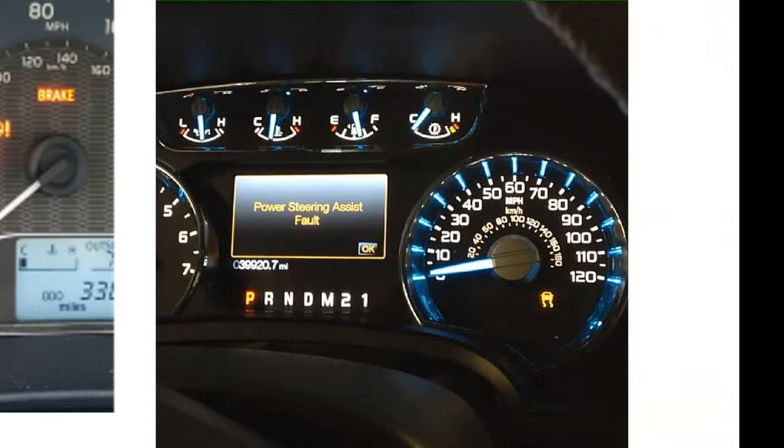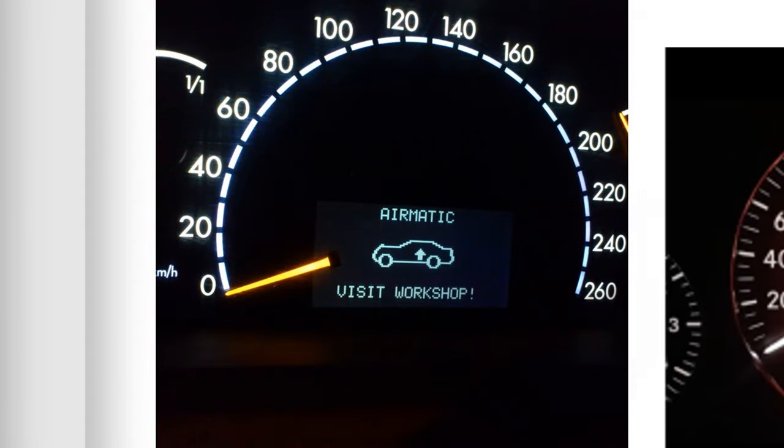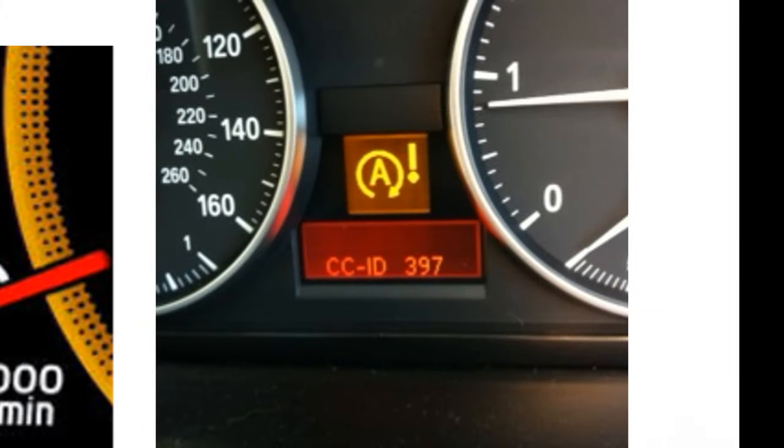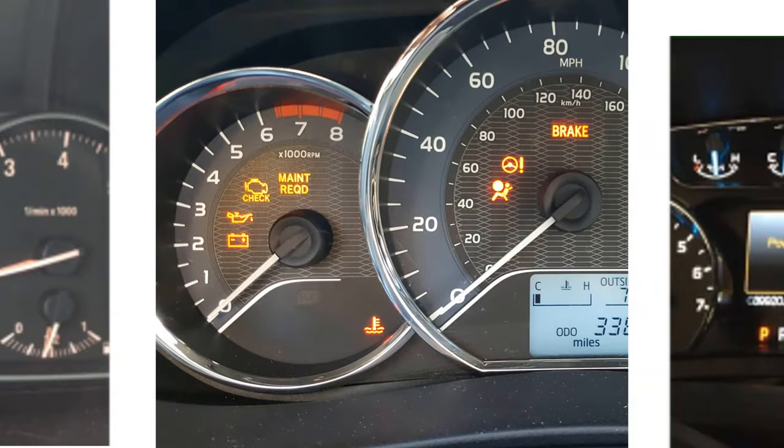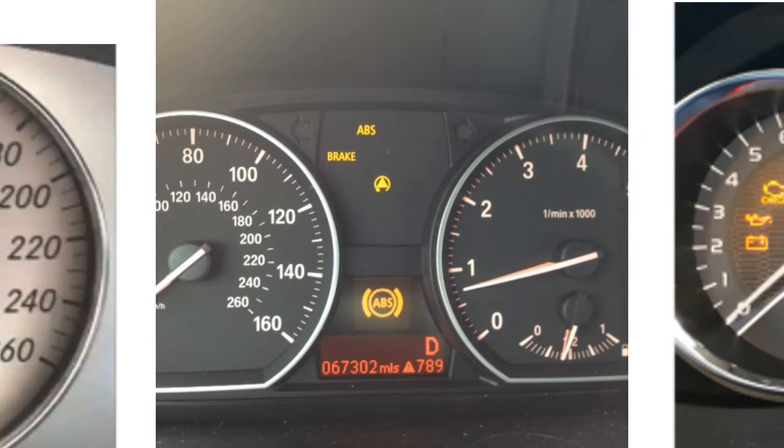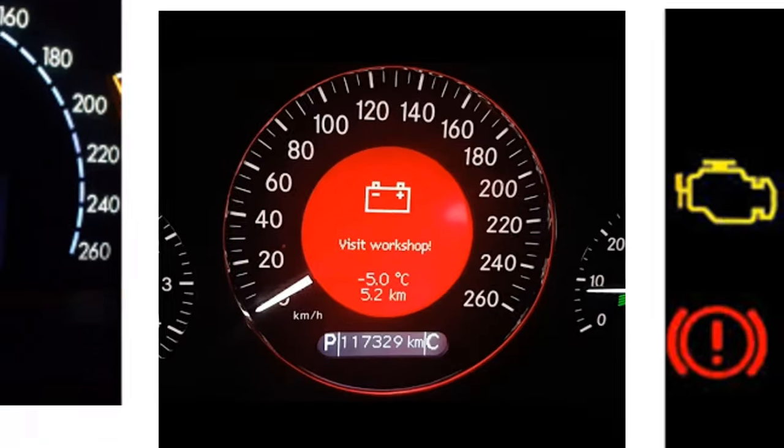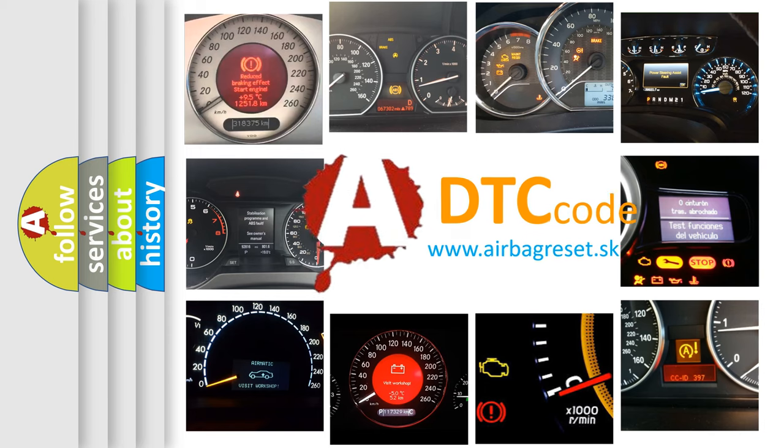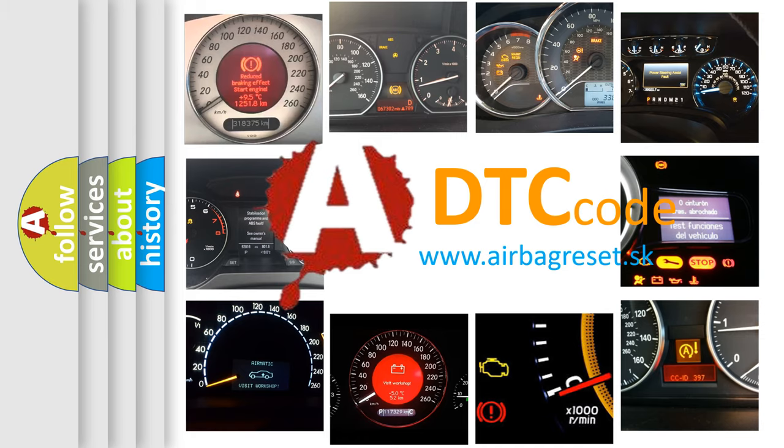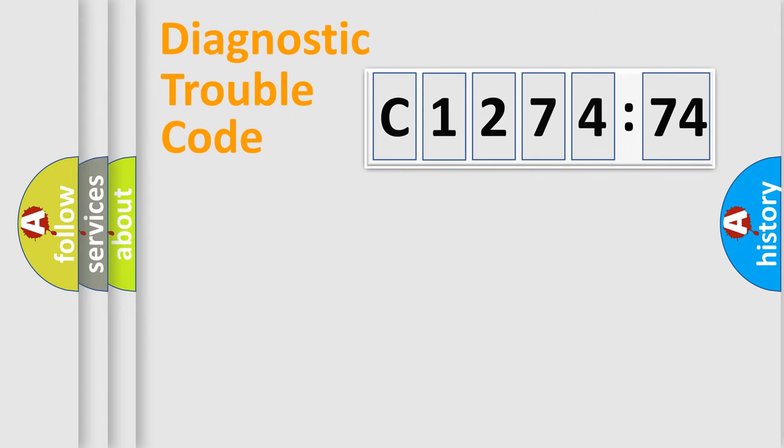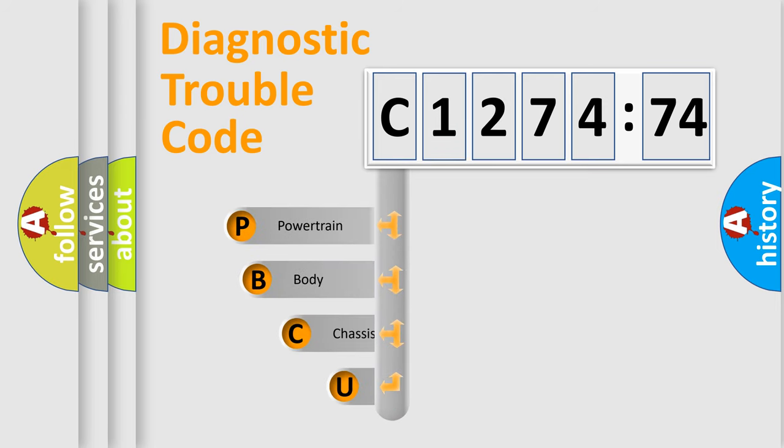Welcome to this video. Are you interested in why your vehicle diagnosis displays C127474? How is the error code interpreted by the vehicle? What does C127474 mean, or how to correct this fault? Today we will find answers to these questions together.